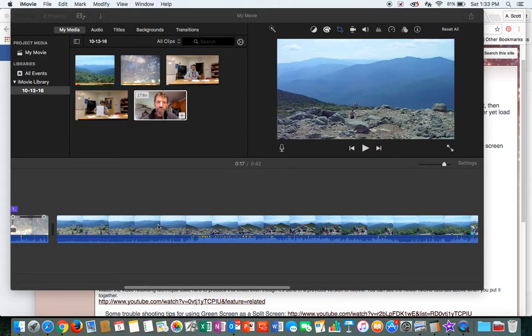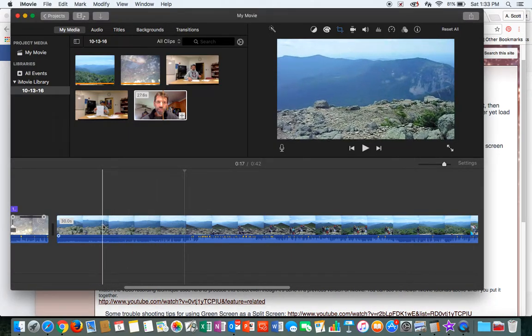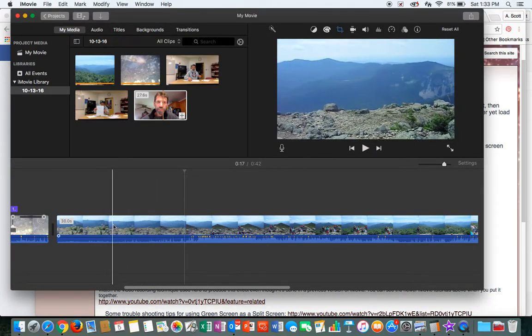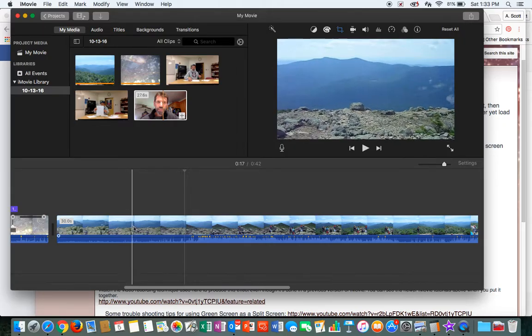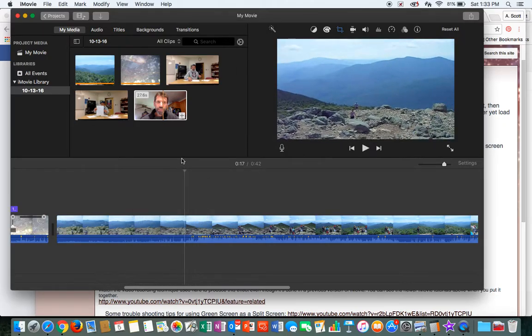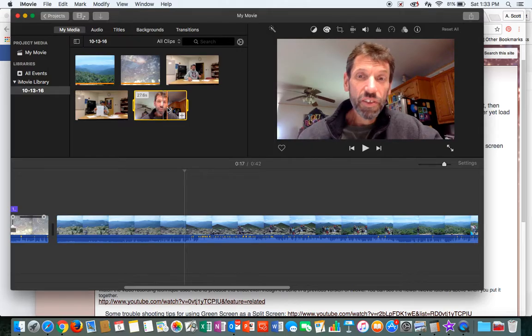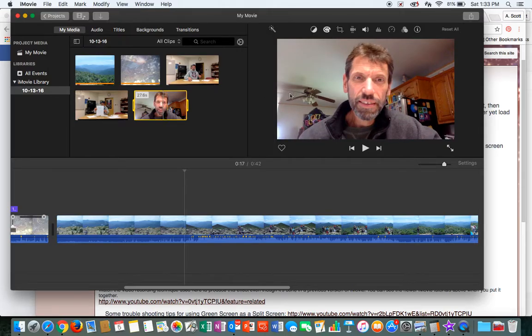Let's show you some picture-in-picture. I took some video this summer of a beautiful hike in Franconia Notch, and then up here I did a little recording with a FaceTime camera about it. So I'm going to have that playing in the corner of the video.